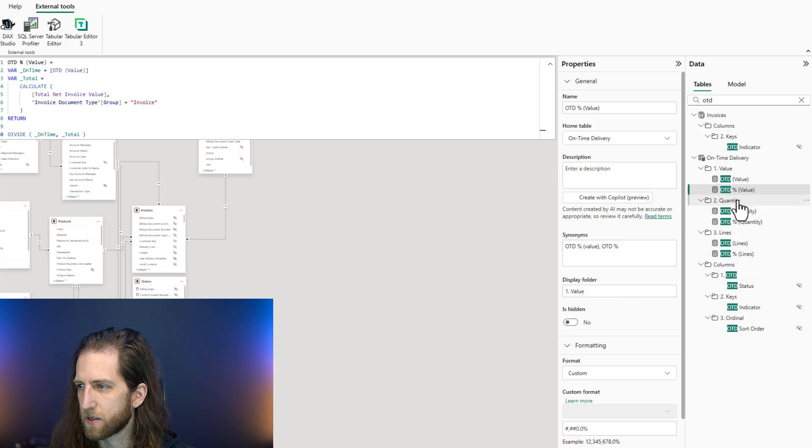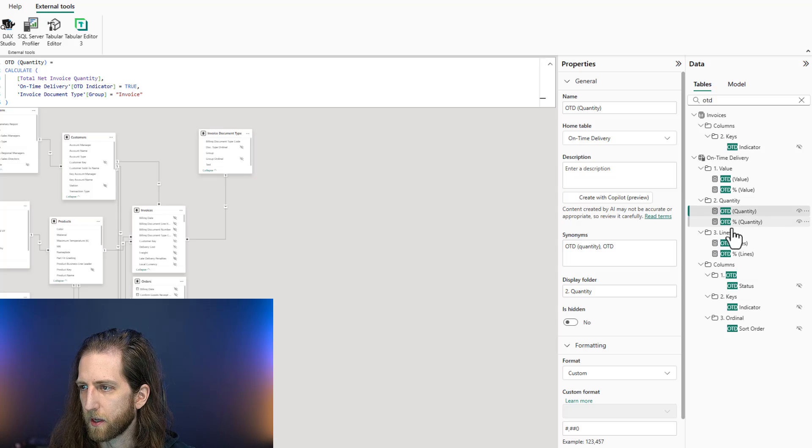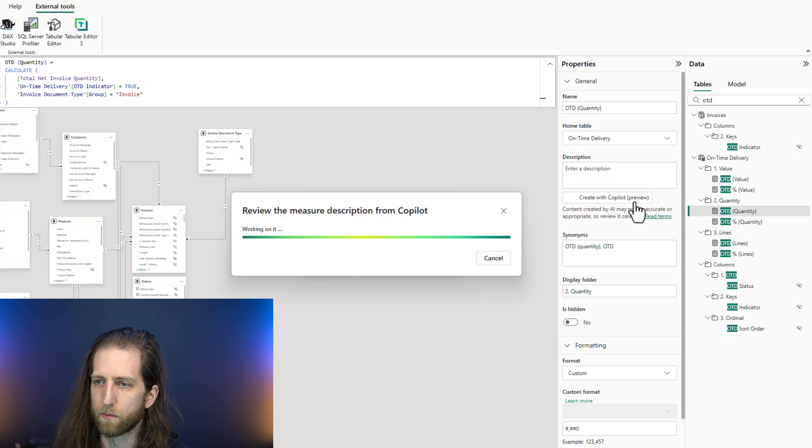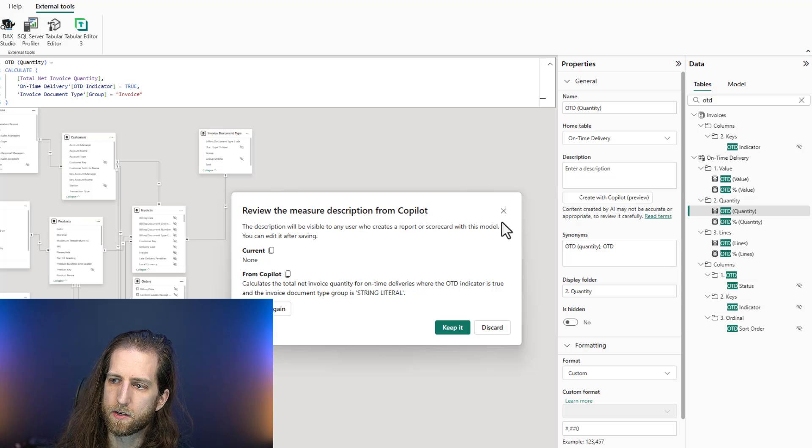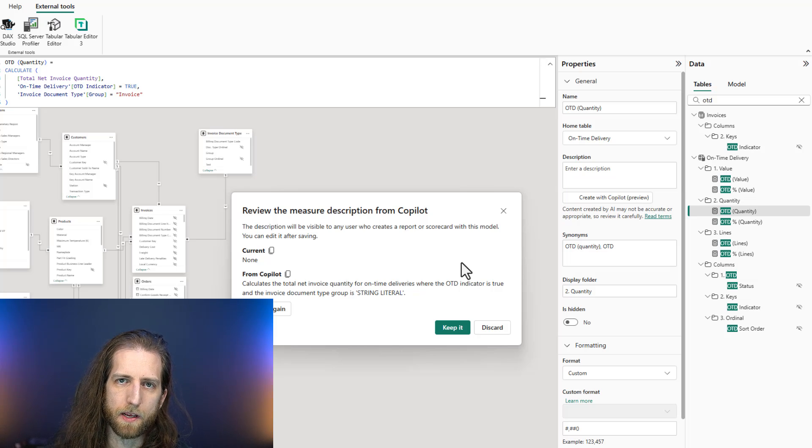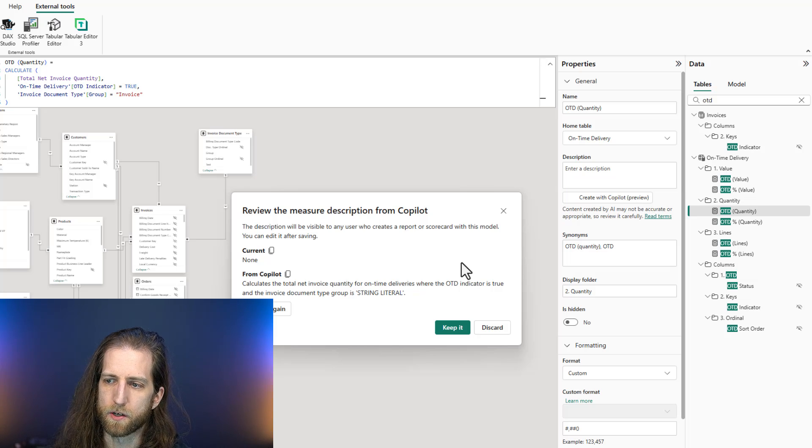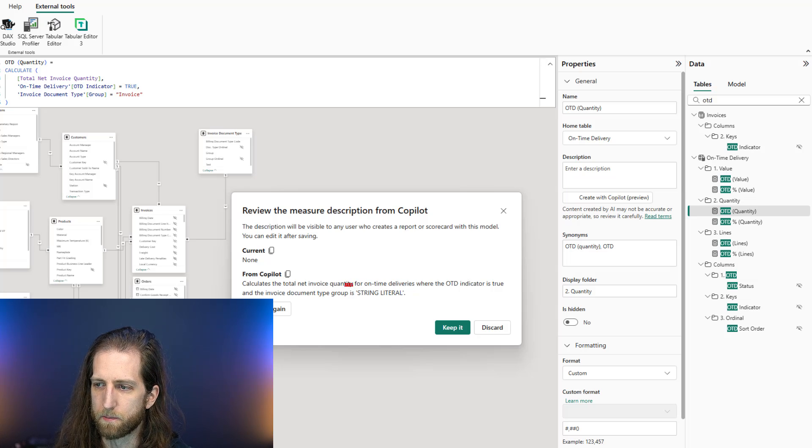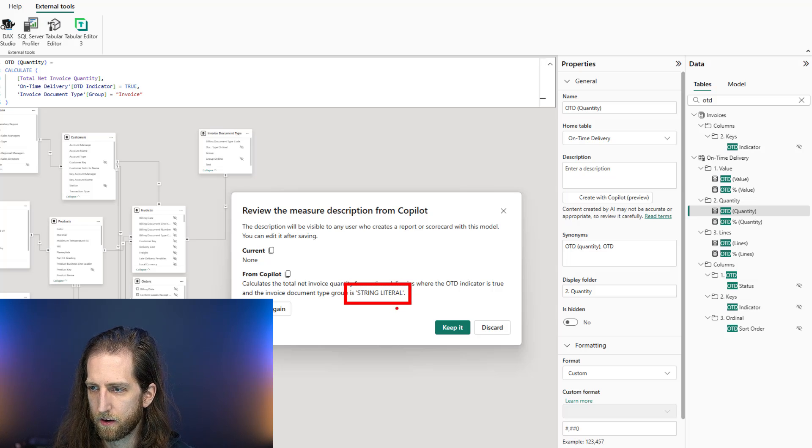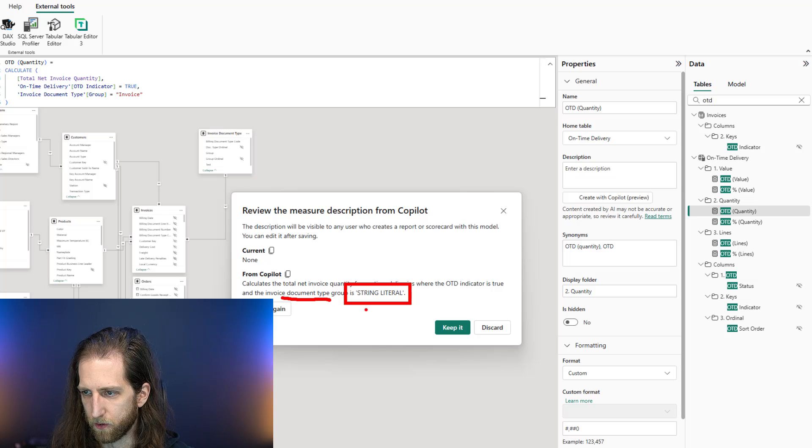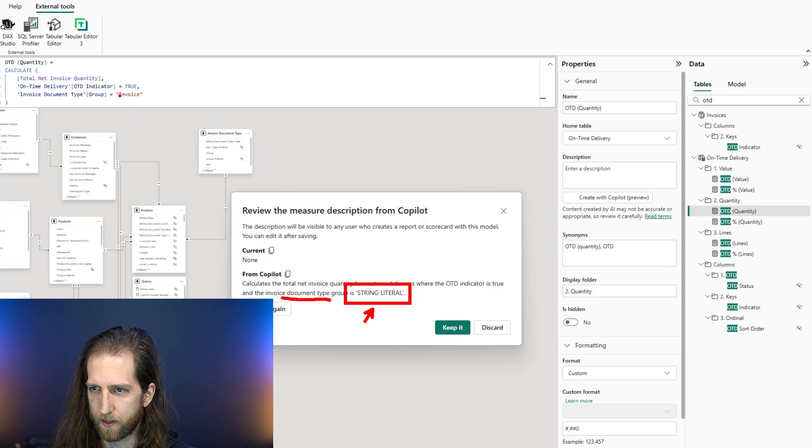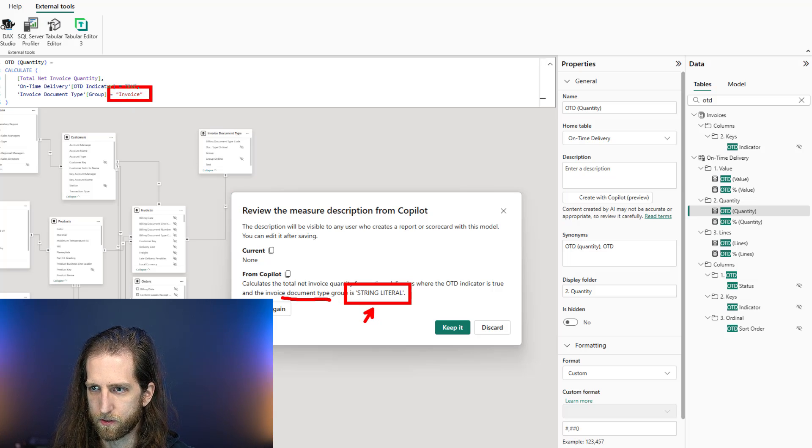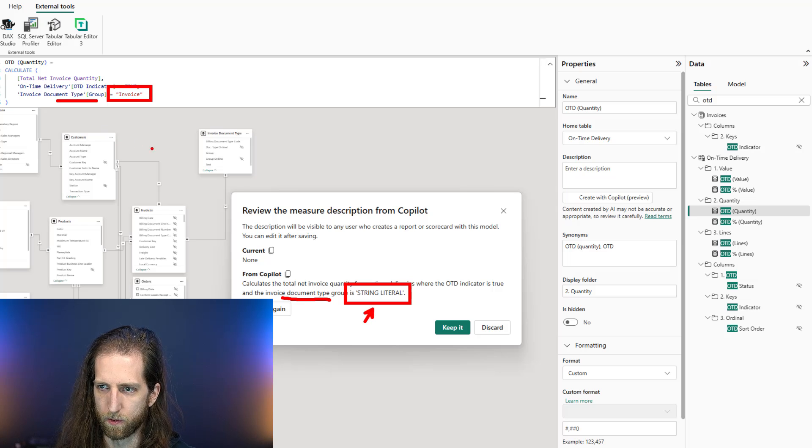So we can discard that if we don't want to keep it. We can look at another example, OTD Quantity, Create with Copilot, and it's going to give some suggestions. This doesn't mean that these suggestions are going to be perfect or even useful. They might even have some bugs. For example, here it says where the invoice document type group is string literal, rather than referring to the invoice document type group.